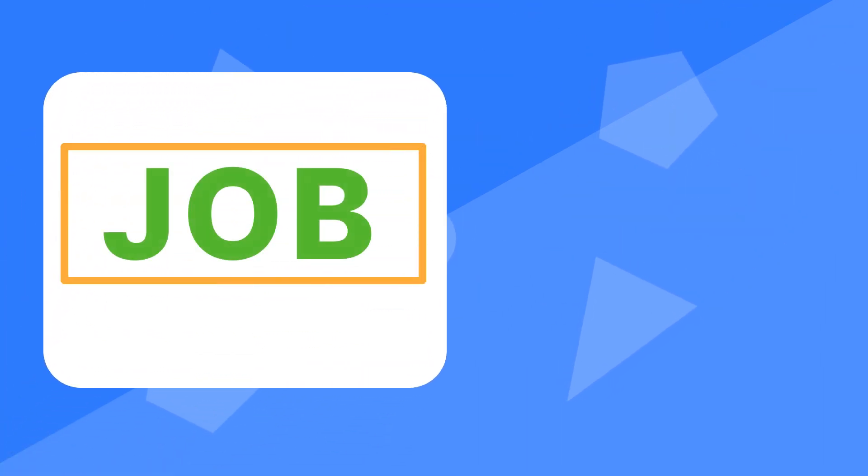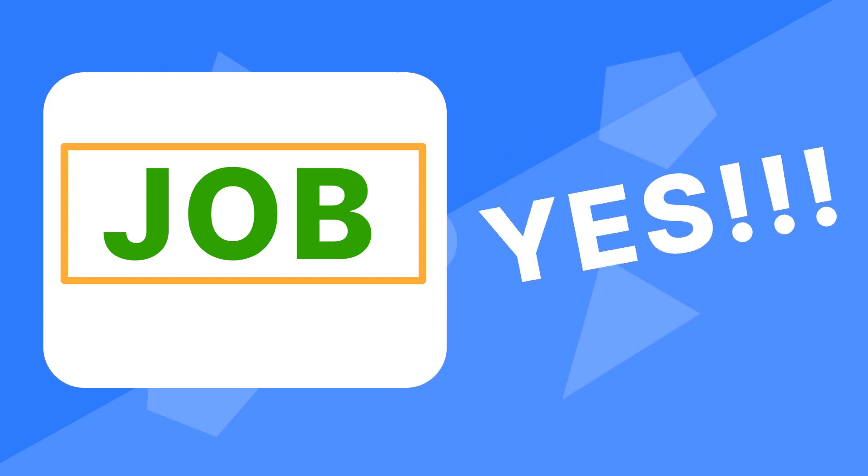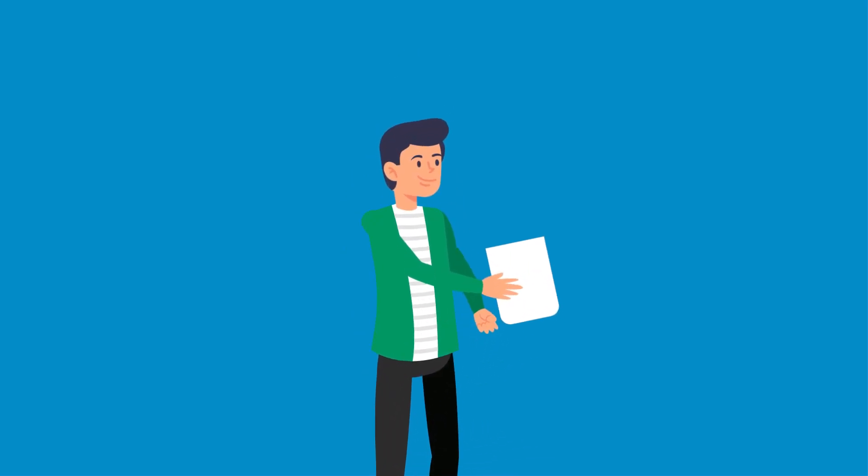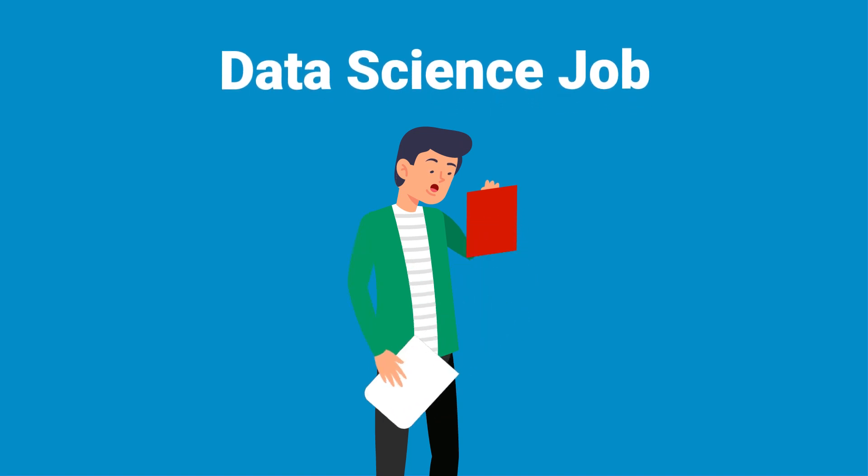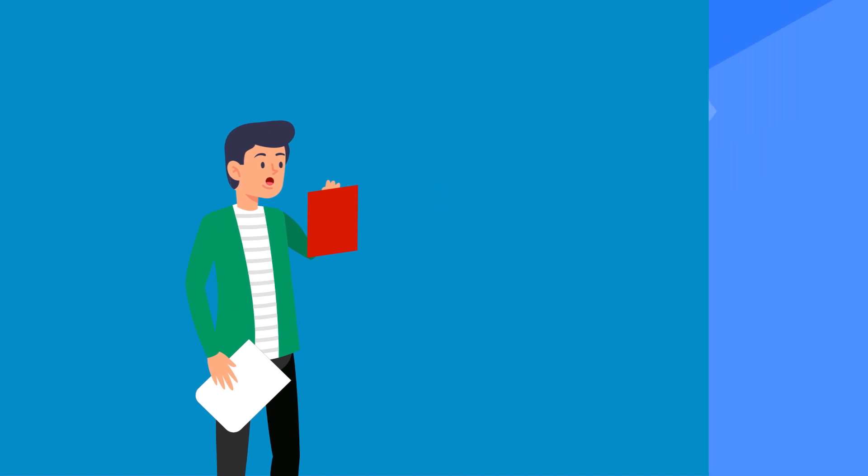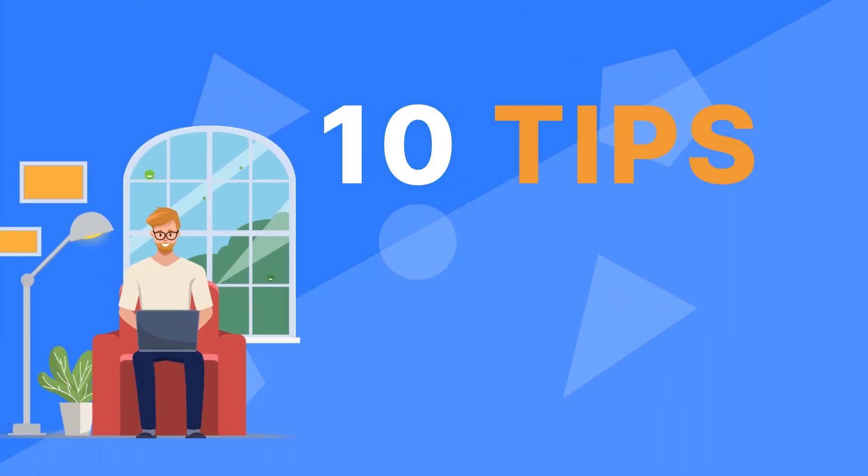But before I do that, I want to tell you that while the job of a data scientist might seem attractive and lucrative from the outside, starting a data science career certainly has its difficulties and challenges. Now, don't let that bother you. I'll help you tackle these challenges by sharing with you 10 tips for starting a data science career.